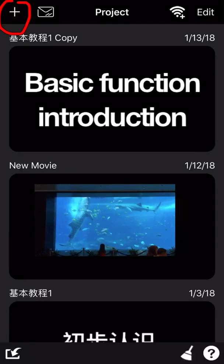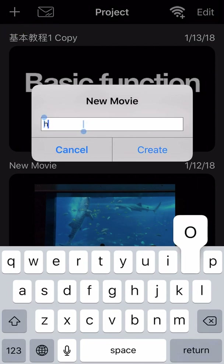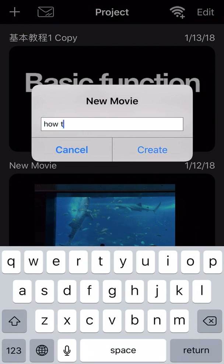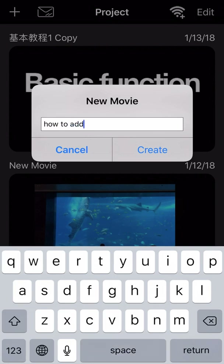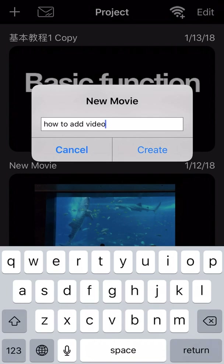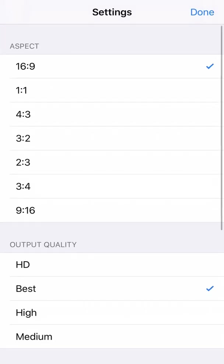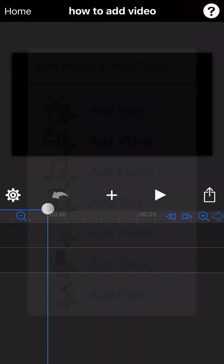Please pay attention to the right side of the screen. First, click the plus button to create a new project and enter the project name. The settings page will appear. You can set up the aspect ratio of the screen as you need.